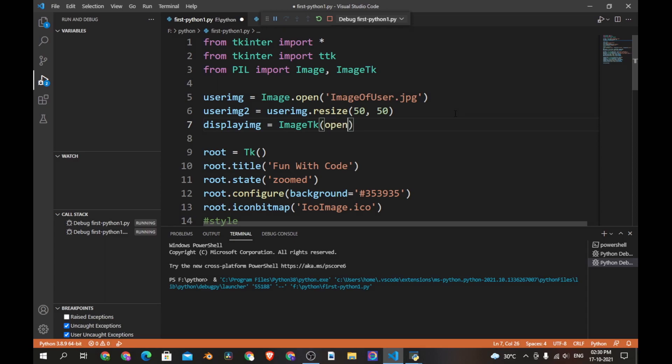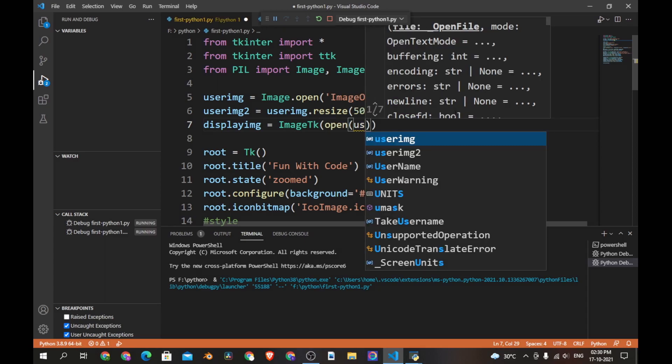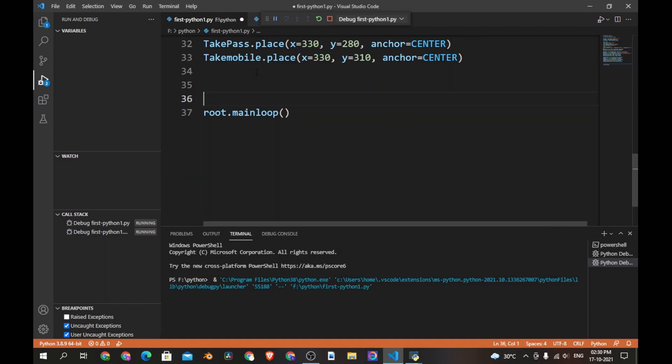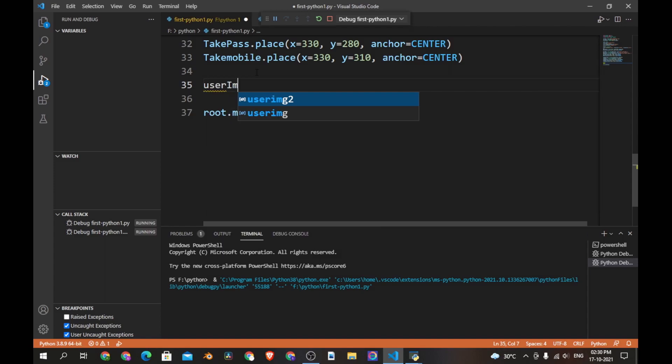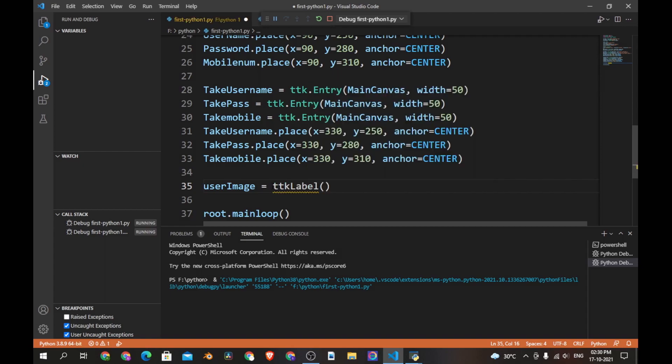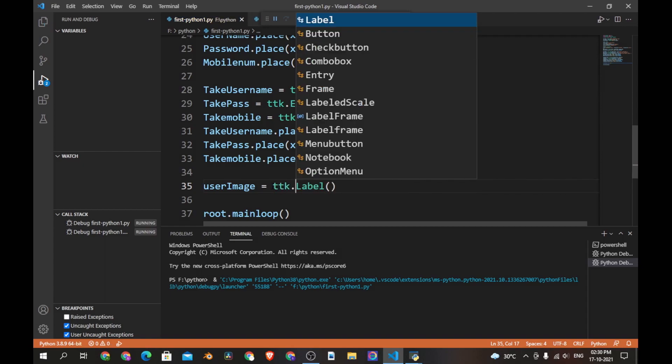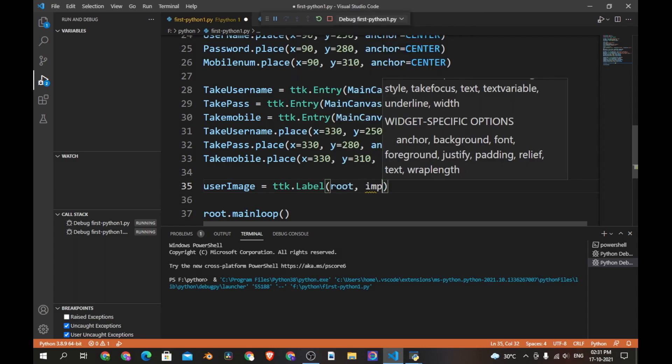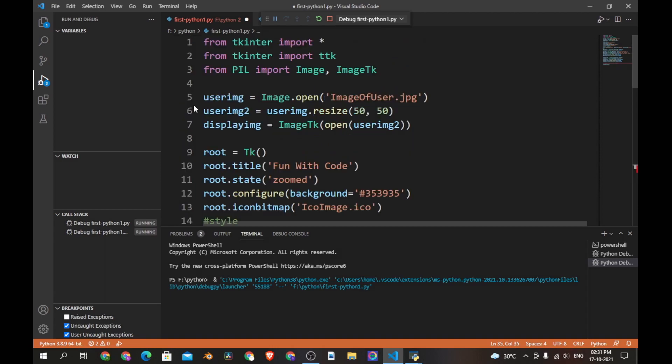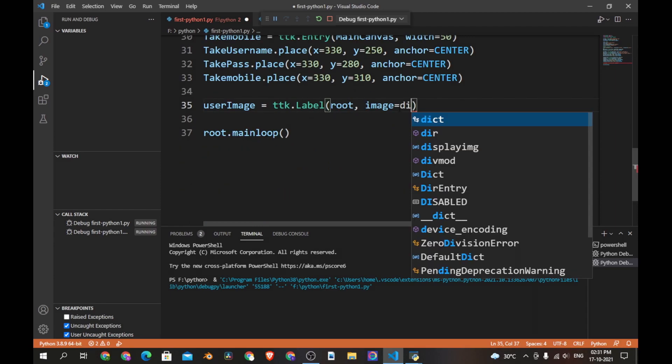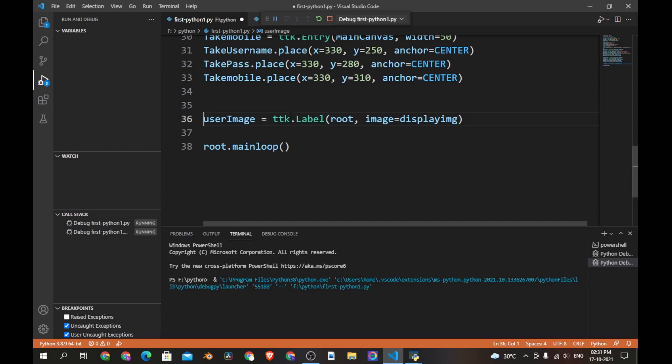Now let's create another variable called display_image which is equal to ImageTk.PhotoImage, user_image_2. Image is equal to label, let's make it ttk.label and root and the image is equal to display_image. Now let's save the program and before we run it...